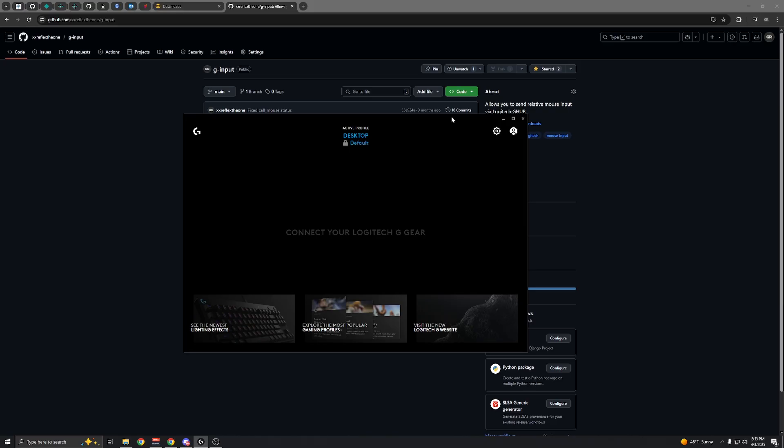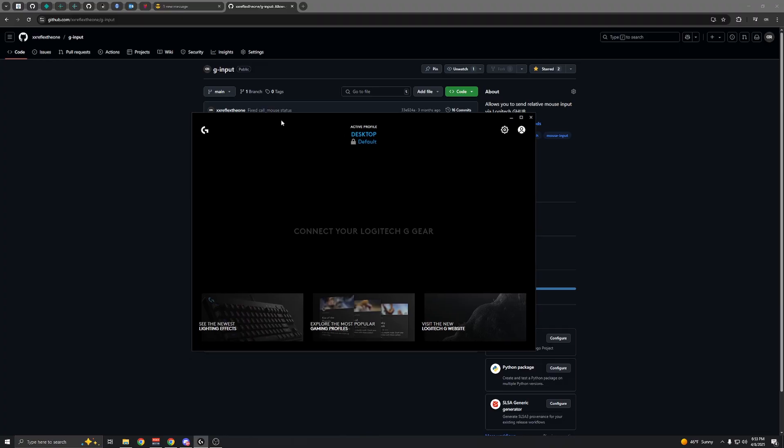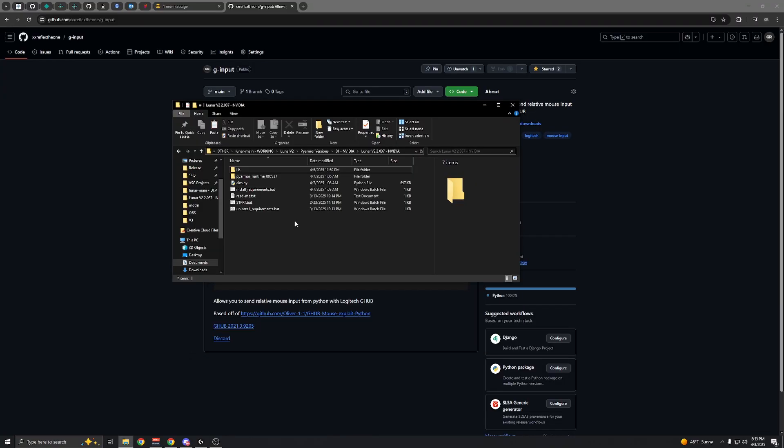Windows will notify you with a sound, like when you plug in a mouse. Just make sure it does that. If it doesn't, you'll have to restart your PC.